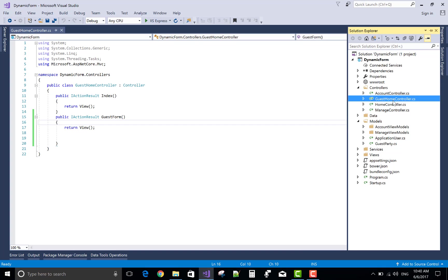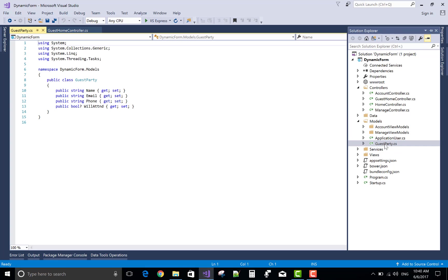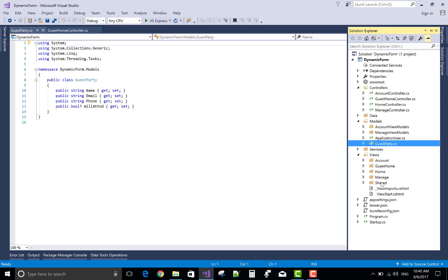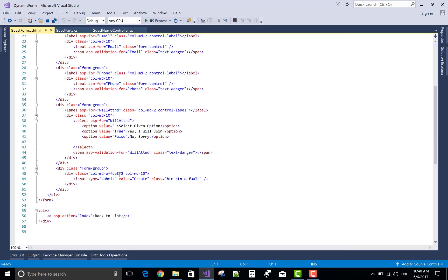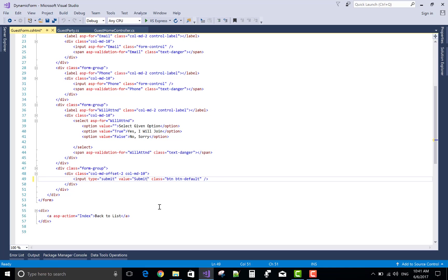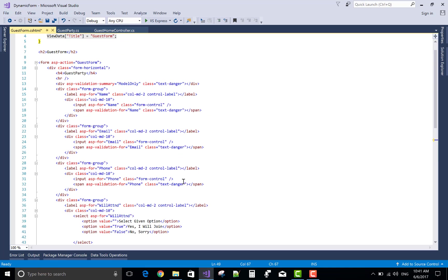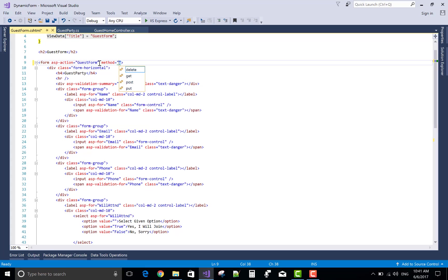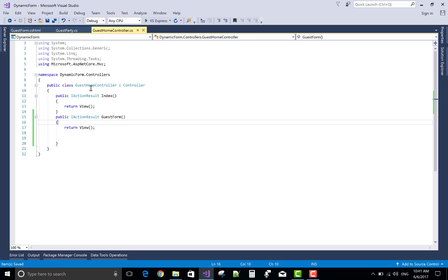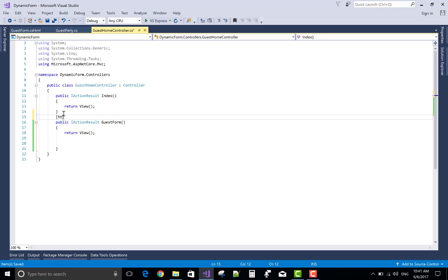When we click on the hyperlink, that guest form refers to the simple view, the GET request of the form method. Now after doing this, this is the guest form. When we click on the button, then post the guest party object or model to the POST method.